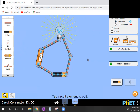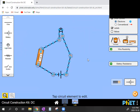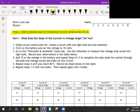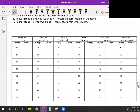Let's go back to OneNote and look at the instructions. Part one: create a circuit with one light bulb and one ammeter — done. Click on the battery and set voltage to 10 volts — done. It says to use the voltmeter to measure voltage drop across the bulb, but we're going to skip that step. What we need to do is record the current at each voltage in this table.